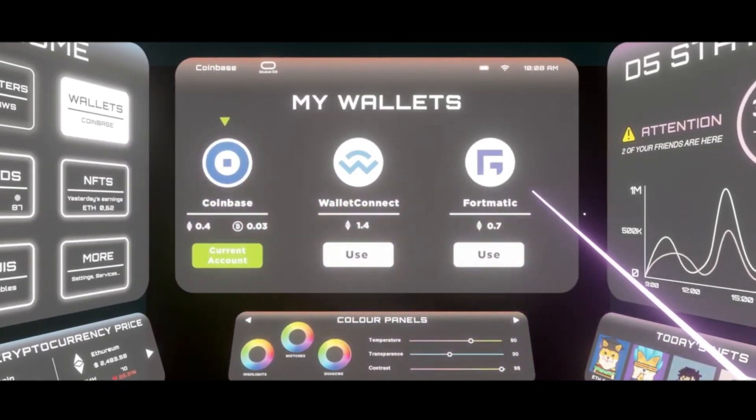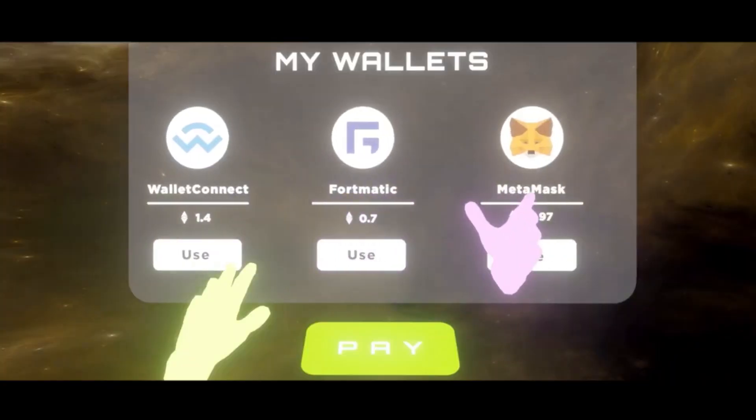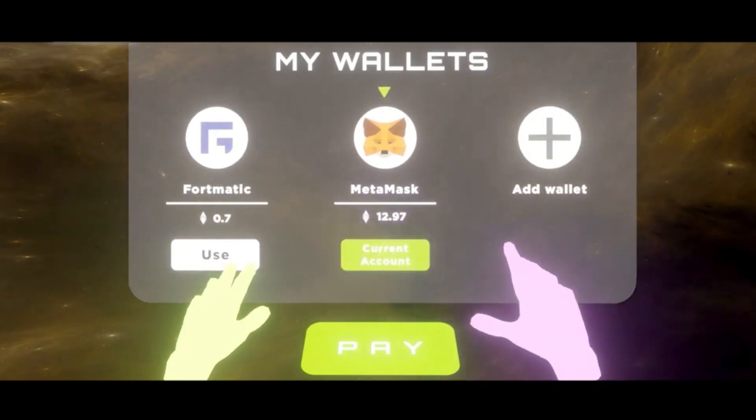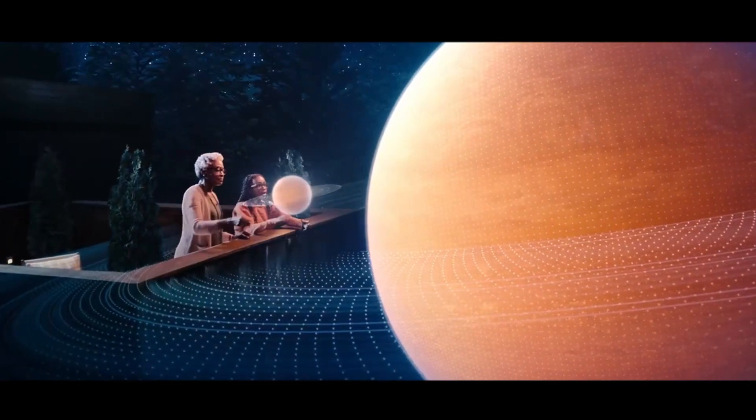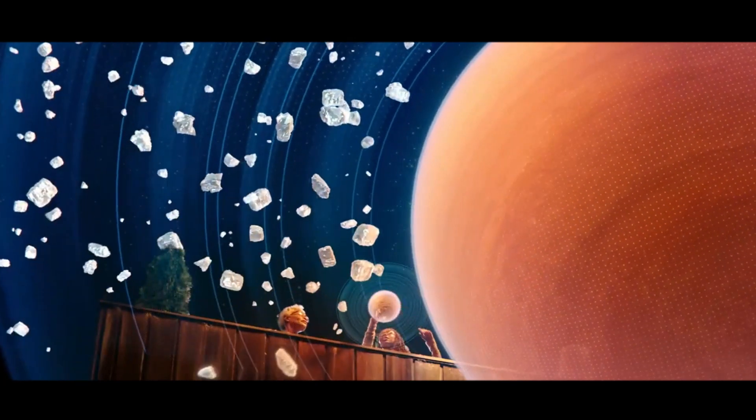These NFTs can be used for transactions conducted across games through smart contracts, which fundamentally builds the economic model of the Metaverse.